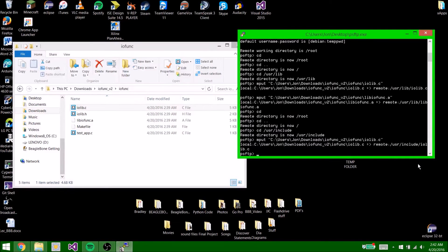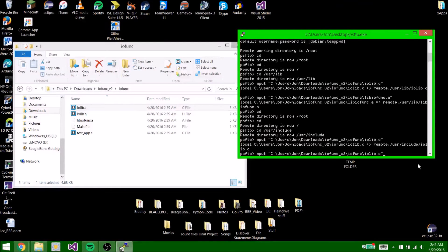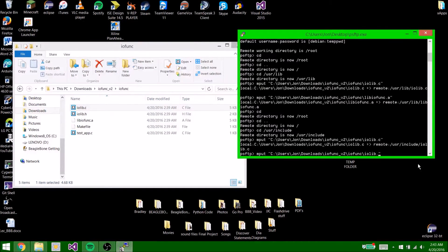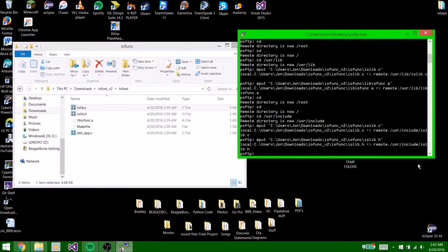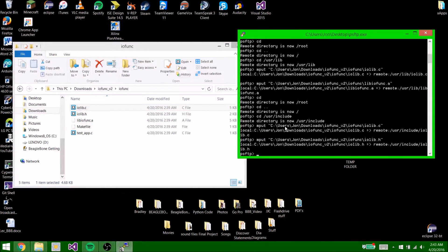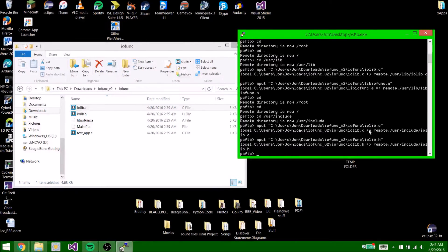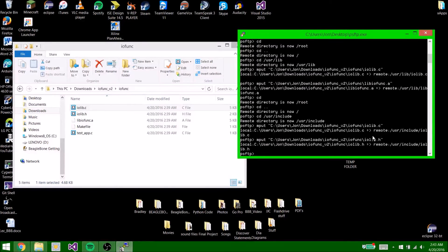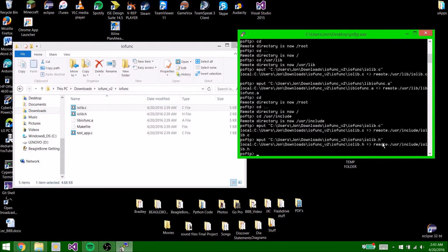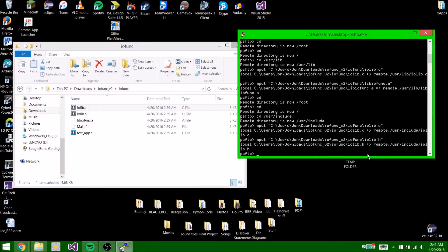Now you're going to hit up on the keypad again, and all you're going to do is delete the c and you're going to replace it with h. Then hit enter and then it should work. Again, we typed in this line right here: put c:users\john\downloads\iofunk_v2\iofunk\iolib.c. And then we hit up on the arrow pad or keypad, the up arrow, and then all we did was deleted this c and replaced it with an h and hit enter. That's all. So now that that's done.